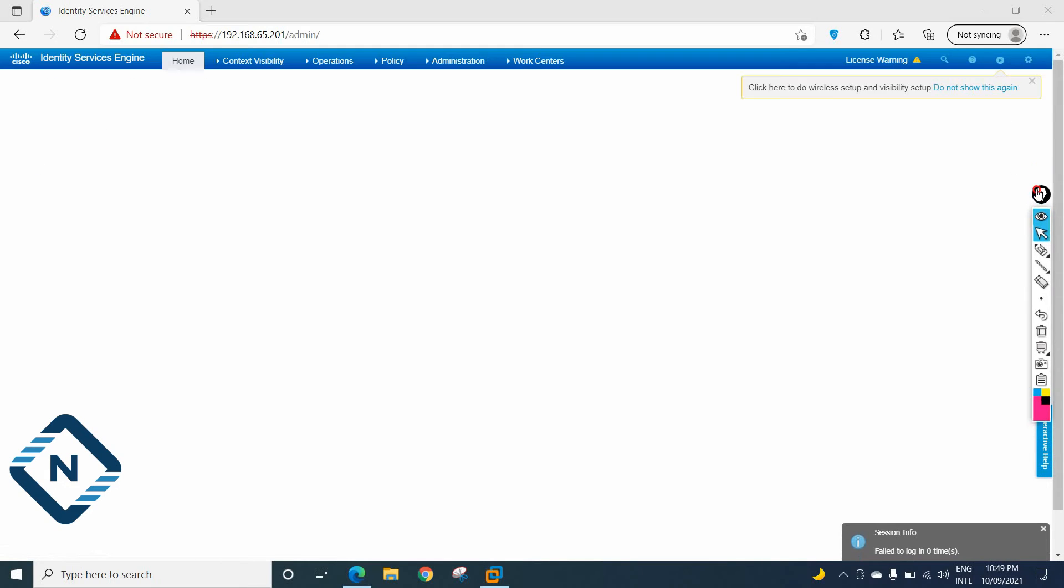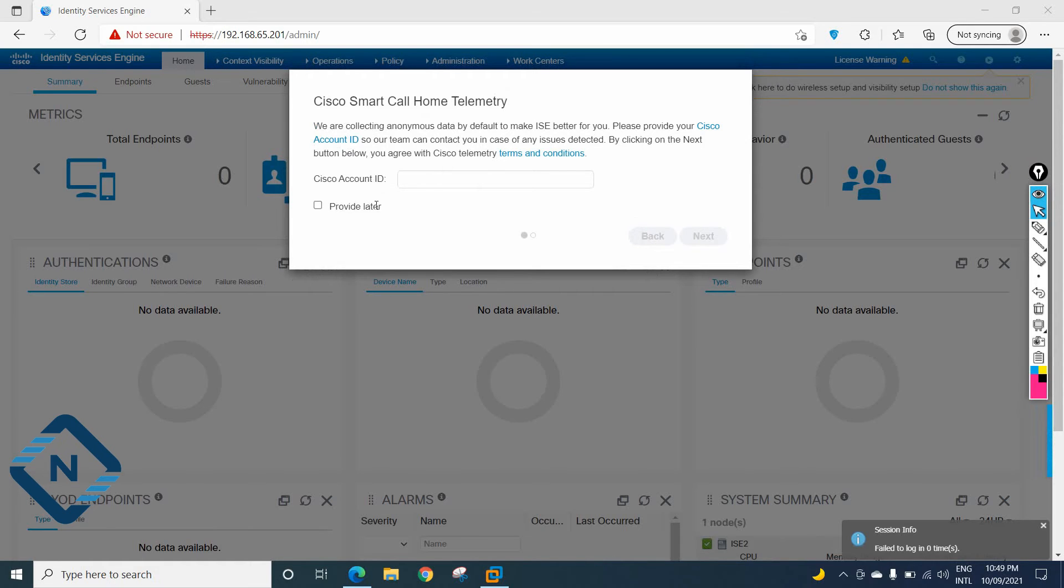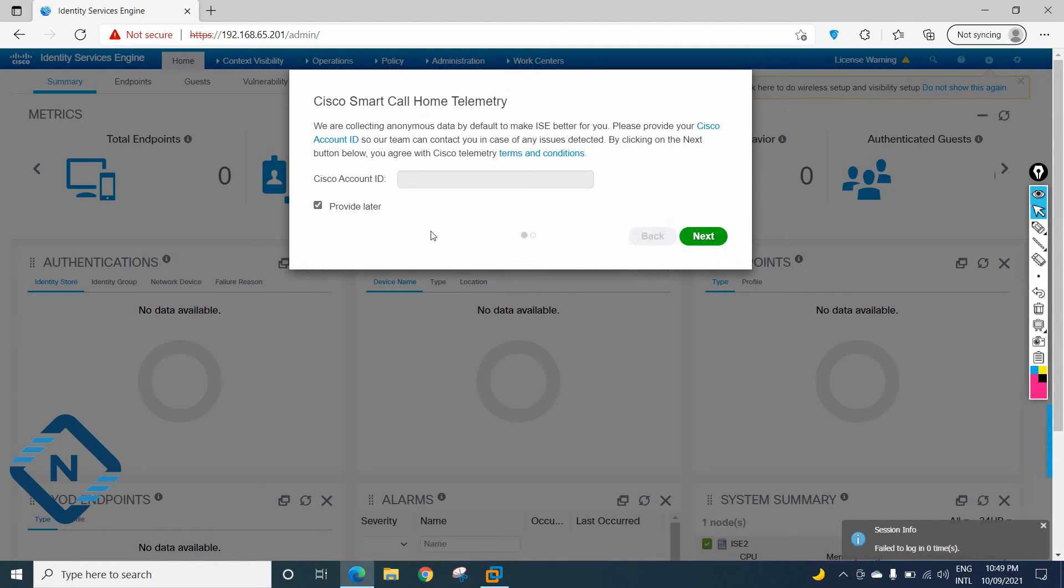This is a 90 days evaluation version image. So within 90 days, we need to finish our lab or if we want, we can again install. If we did not finish all our lab in 90 days, we need to install again. So here we are getting the some account ID. I can say provided later and I can click next, next, next. Then we will have the 90 days trial version.